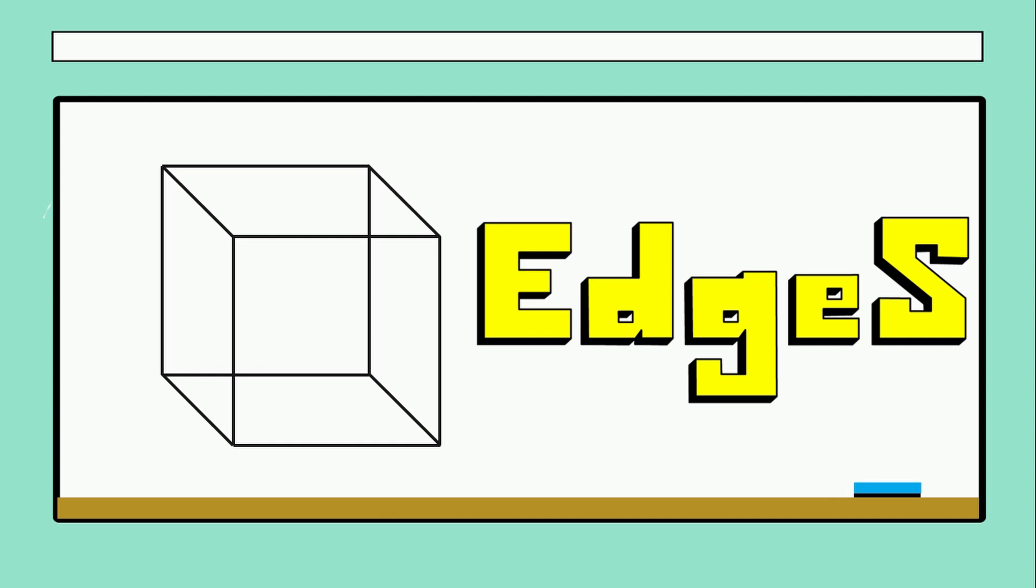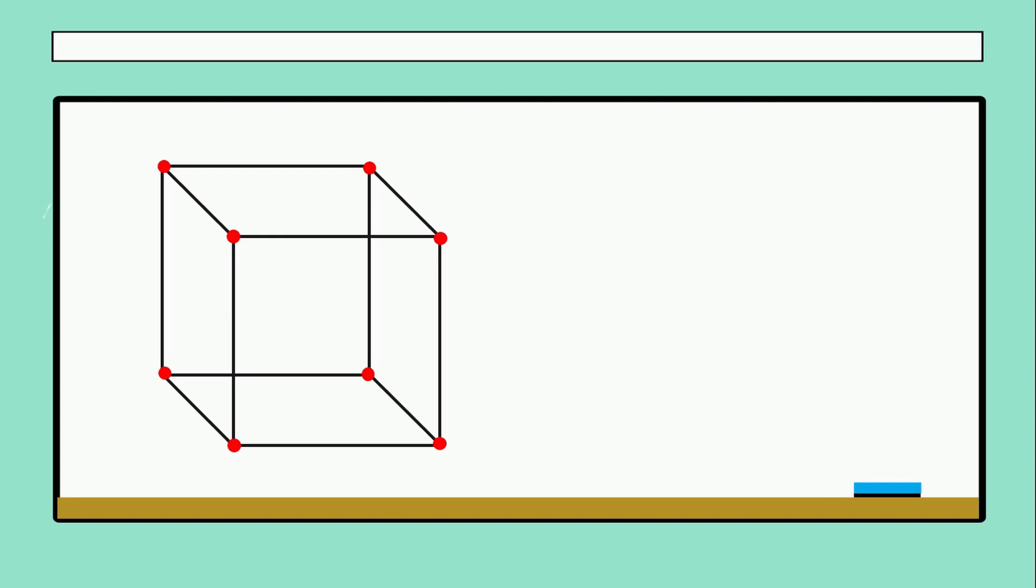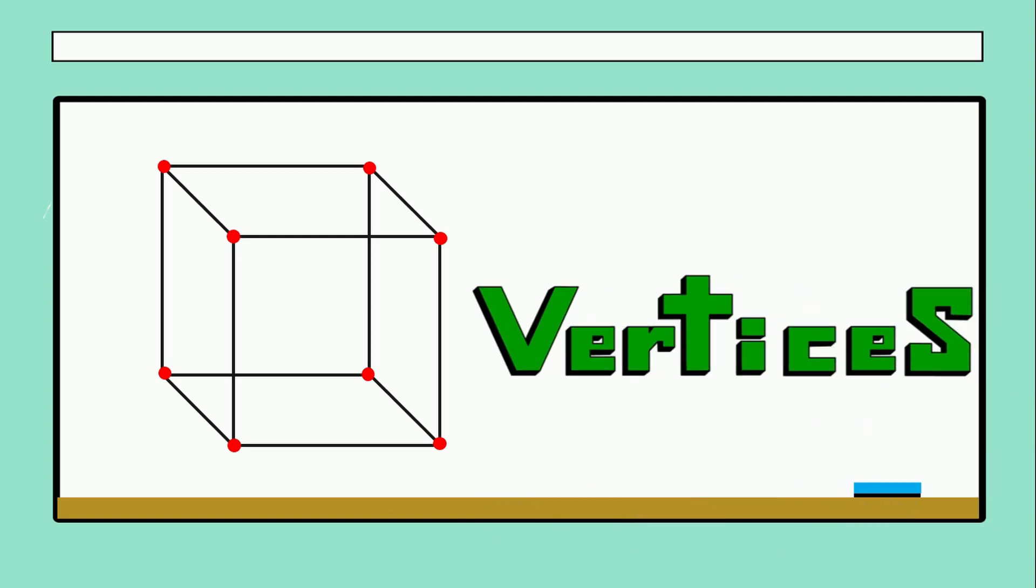Now let's continue with those points. Can you see the points that are the corners? So we have one, two, three, four, five, six, seven, eight. And the name of those parts of the cube or the 3D shape is vertices. Those are the vertices. The cube has eight vertices, very good.